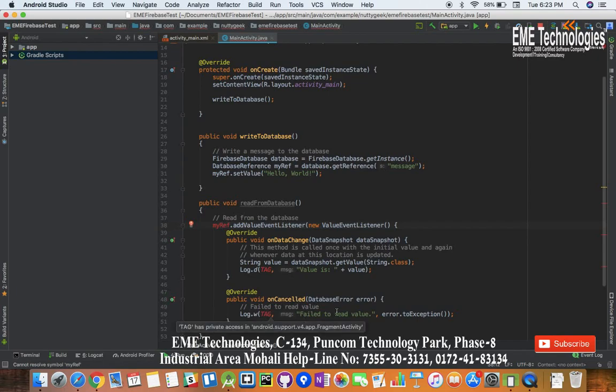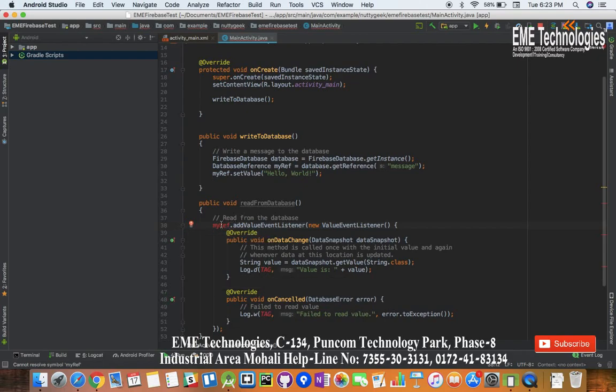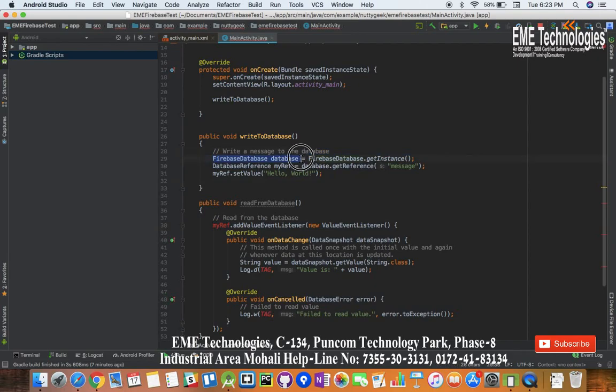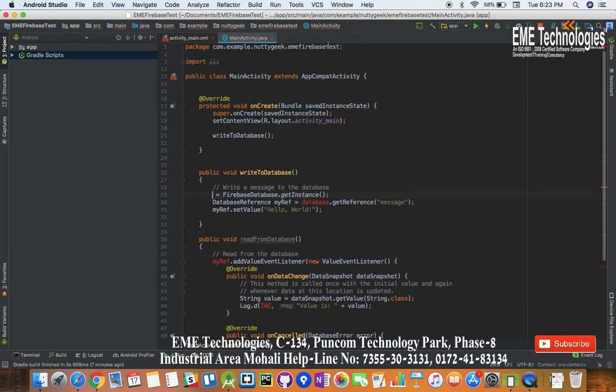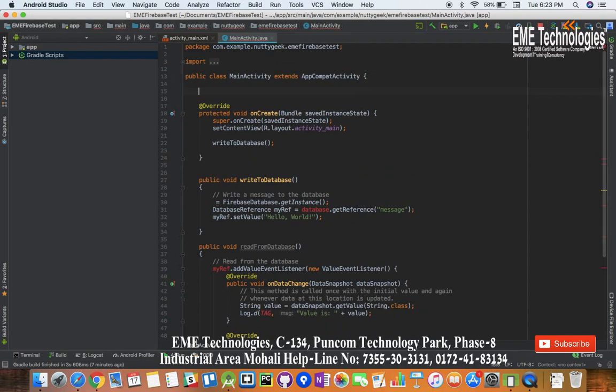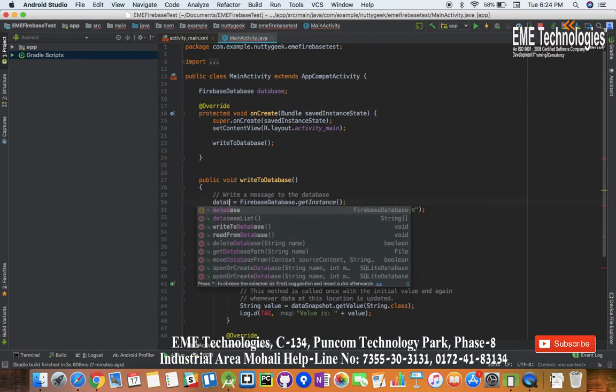First of all what we will do is we will make this myRef variable public. Let me just make this thing public. We will create this variable globally, Firebase database.